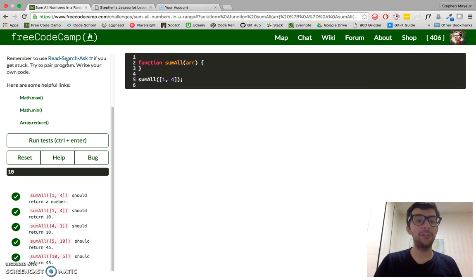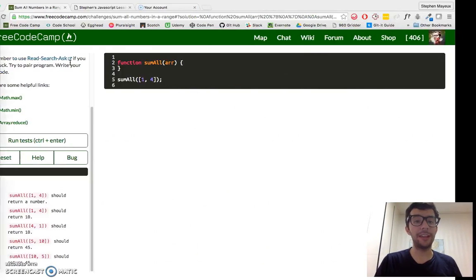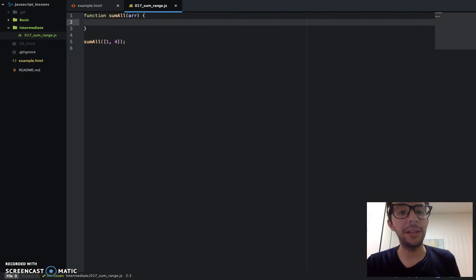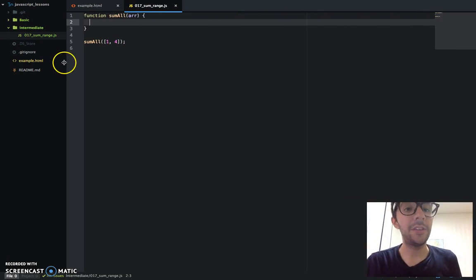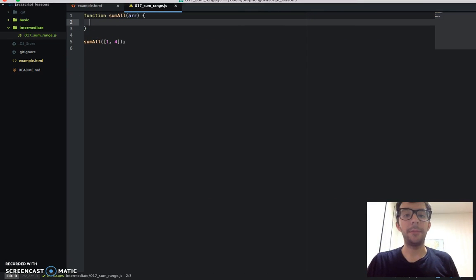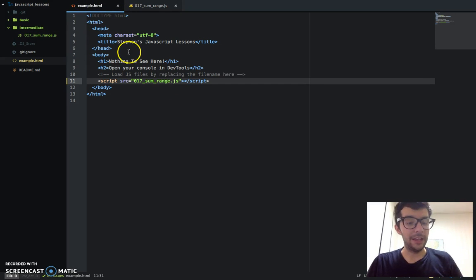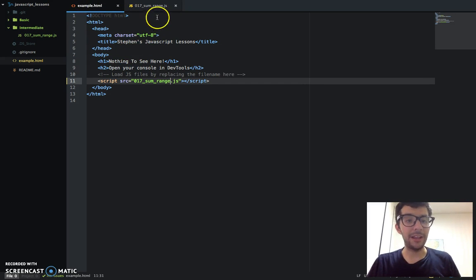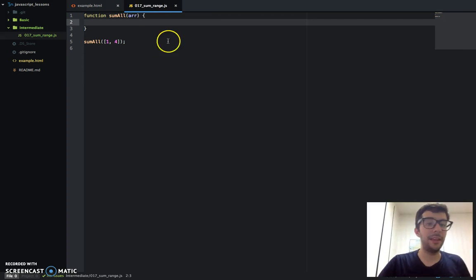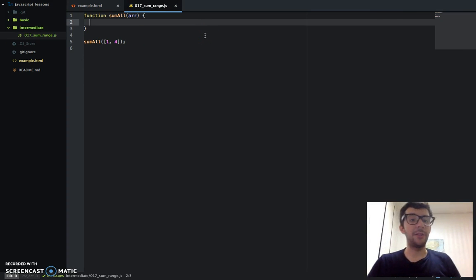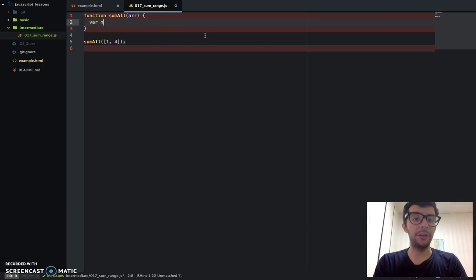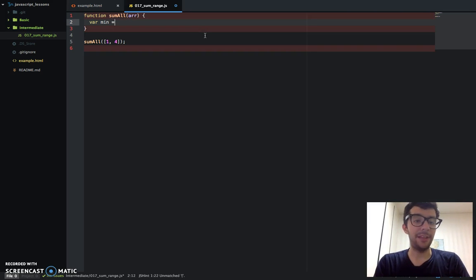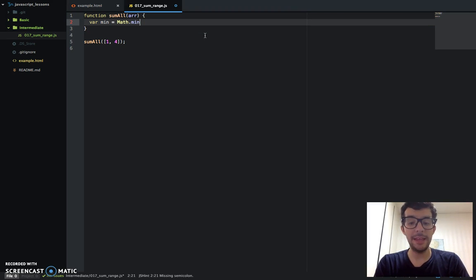With that in mind, let's go ahead and jump into the text editor. I went ahead and created a 17 underscore sum range JS file and embedded that on line 11 of my example.html file. So first thing I'm going to do, I'm going to create my min and max values. So var min,